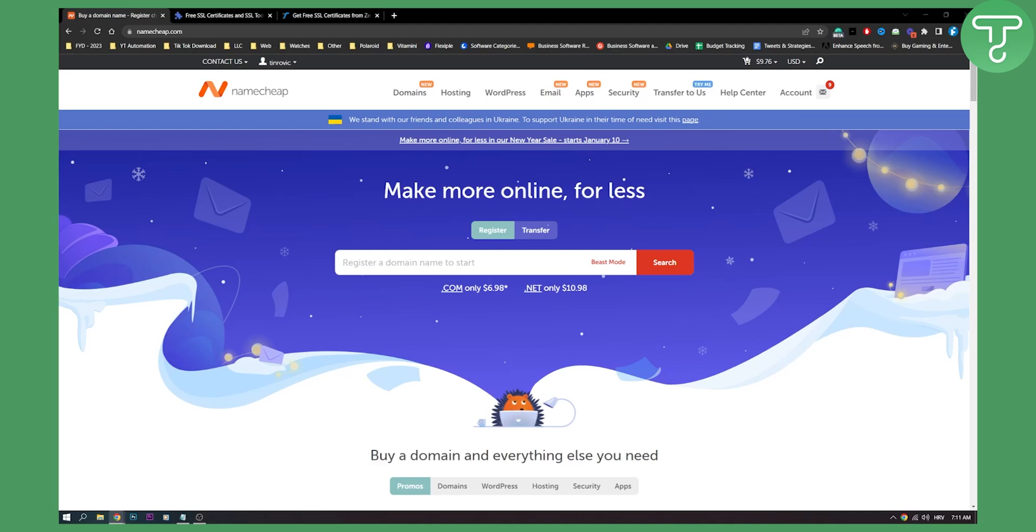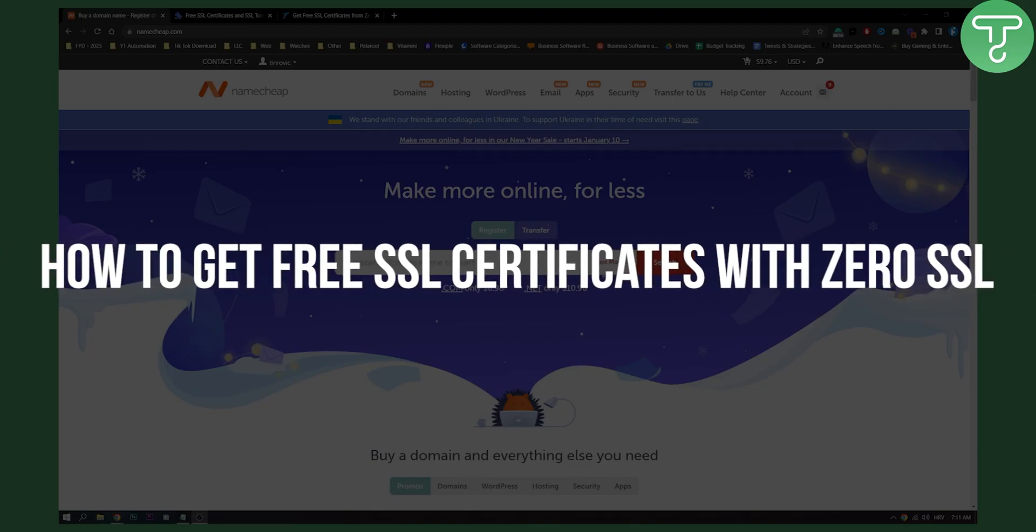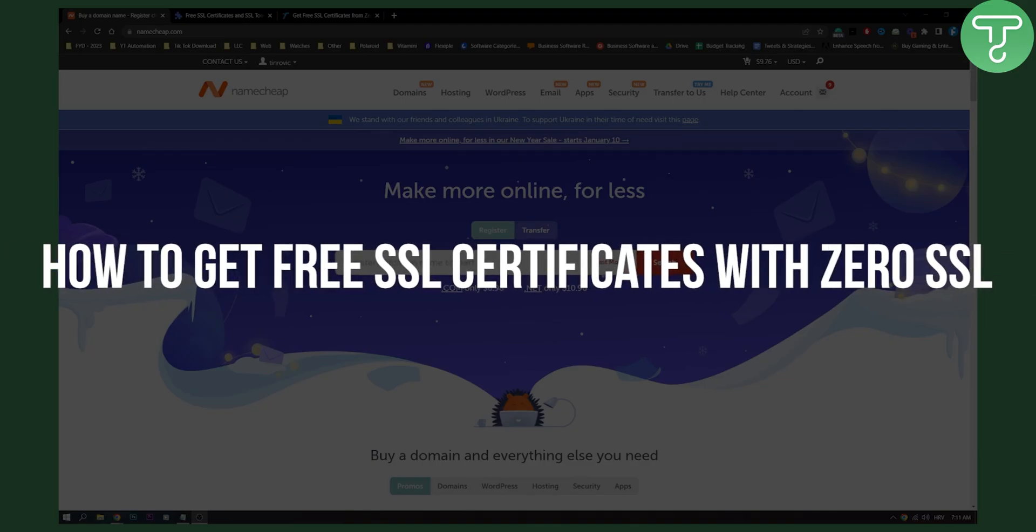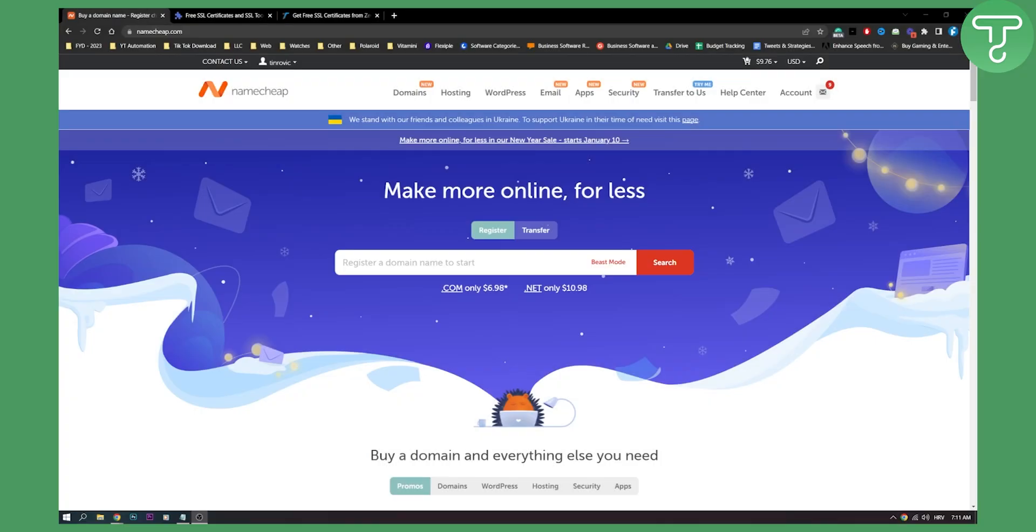Hello, everyone. Welcome to another video. In this video, I will show you how to get a free SSL certificate with ZeroSSL for your Namecheap domain.